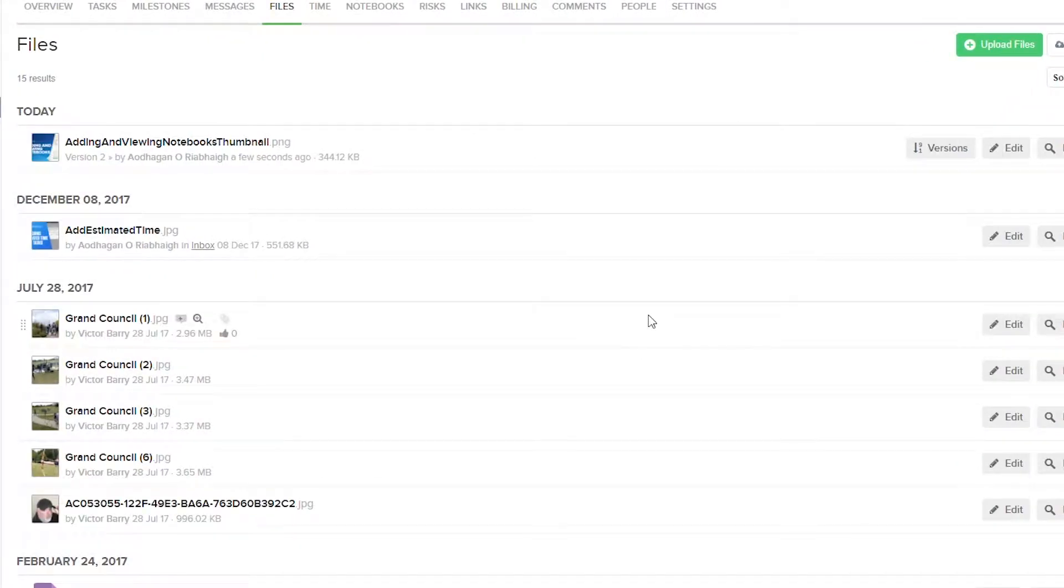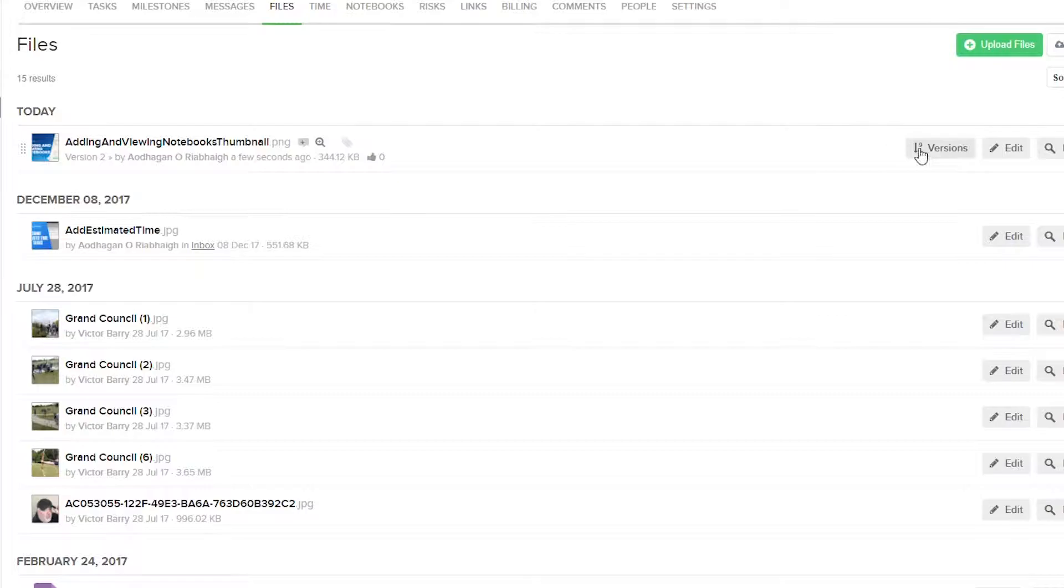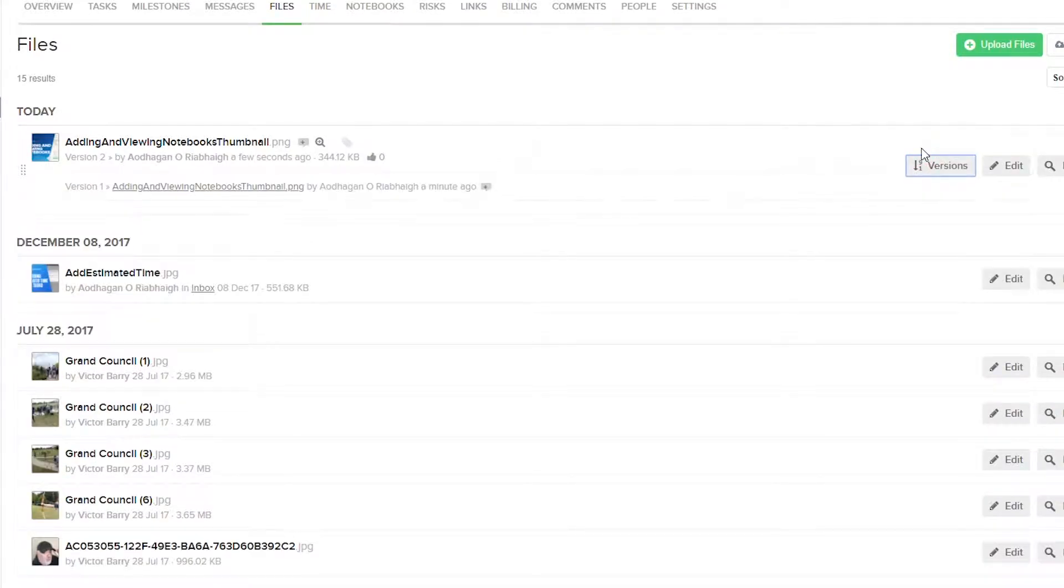And now our new version has been added, so you can see here that we have version 2 for the file. And over on the right-hand side, we can select the Versions option here.